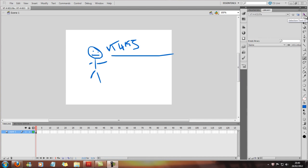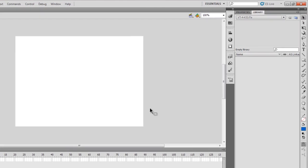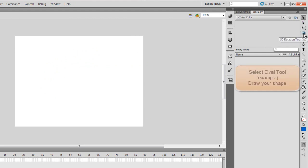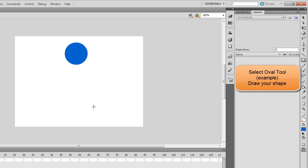I'm just going to use a bouncy ball as an example. First of all, we're going to select these and delete that, because that was just an example. And then we're going to come over here to one of the oval tools, and we're going to make a ball just here.